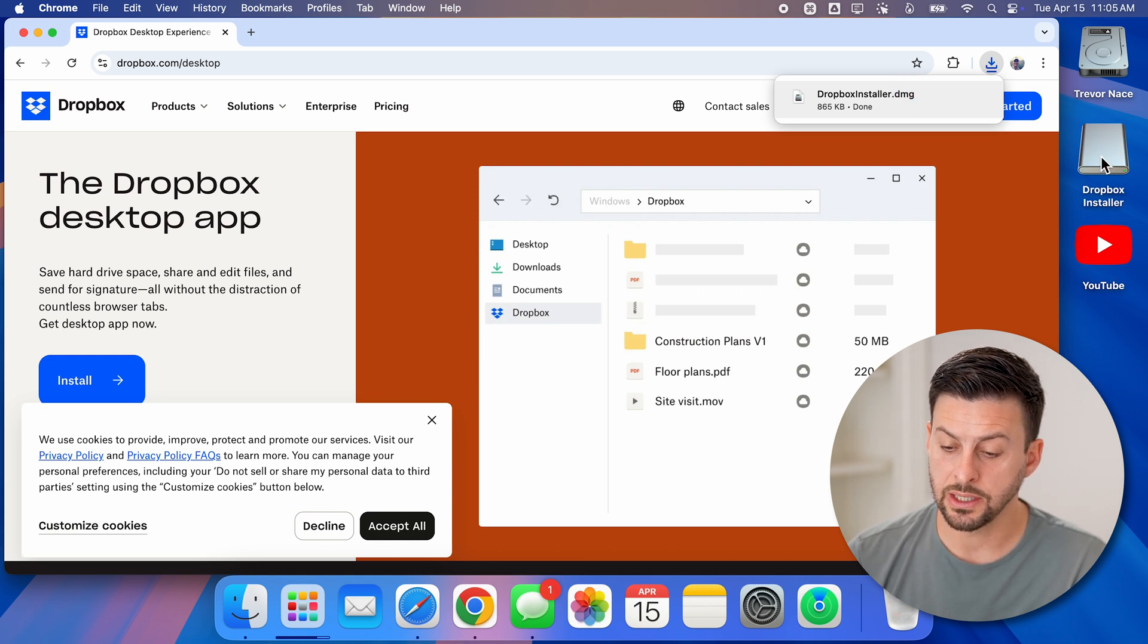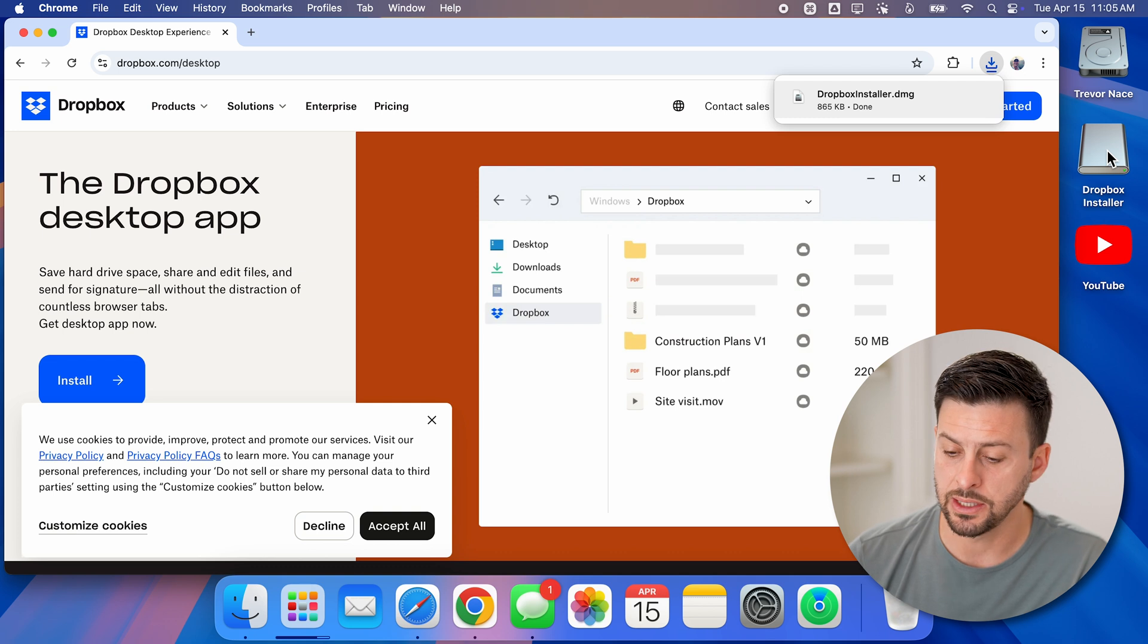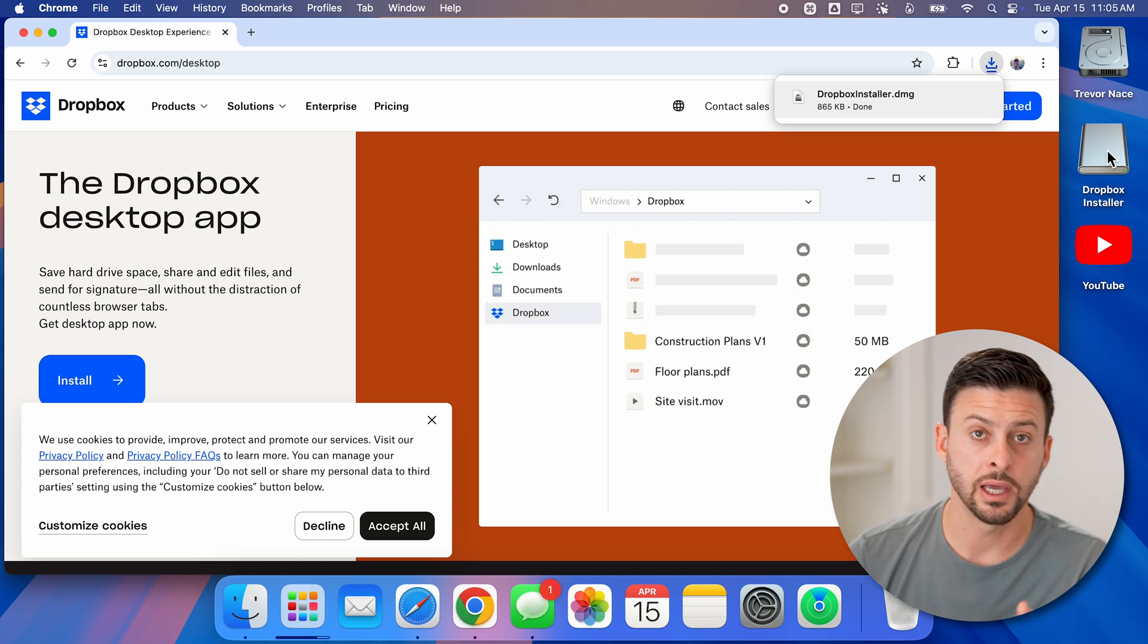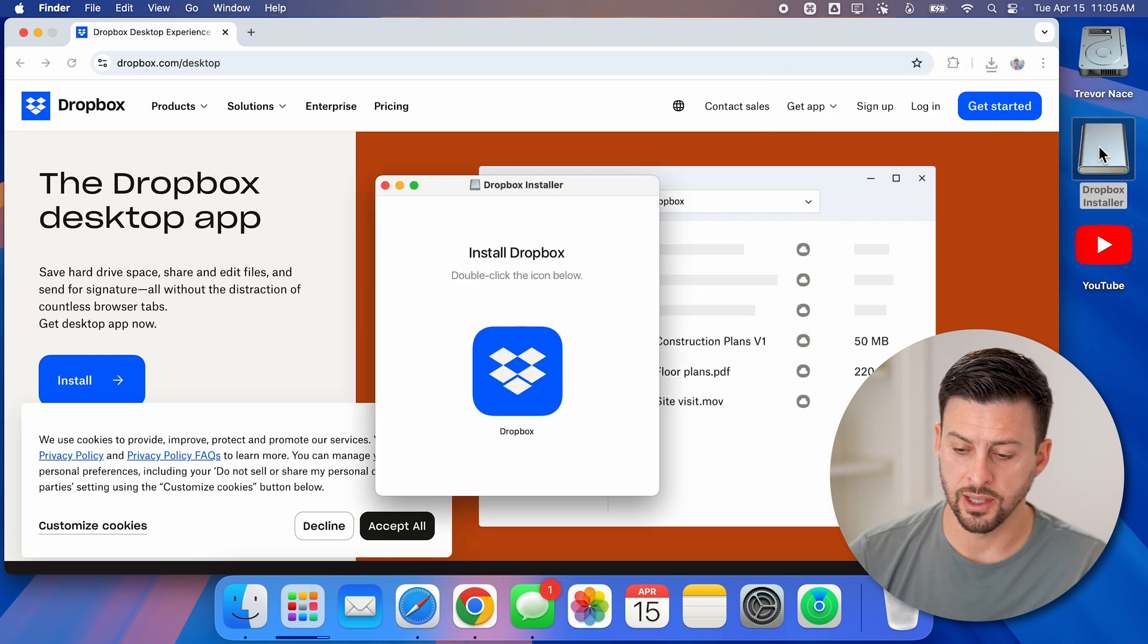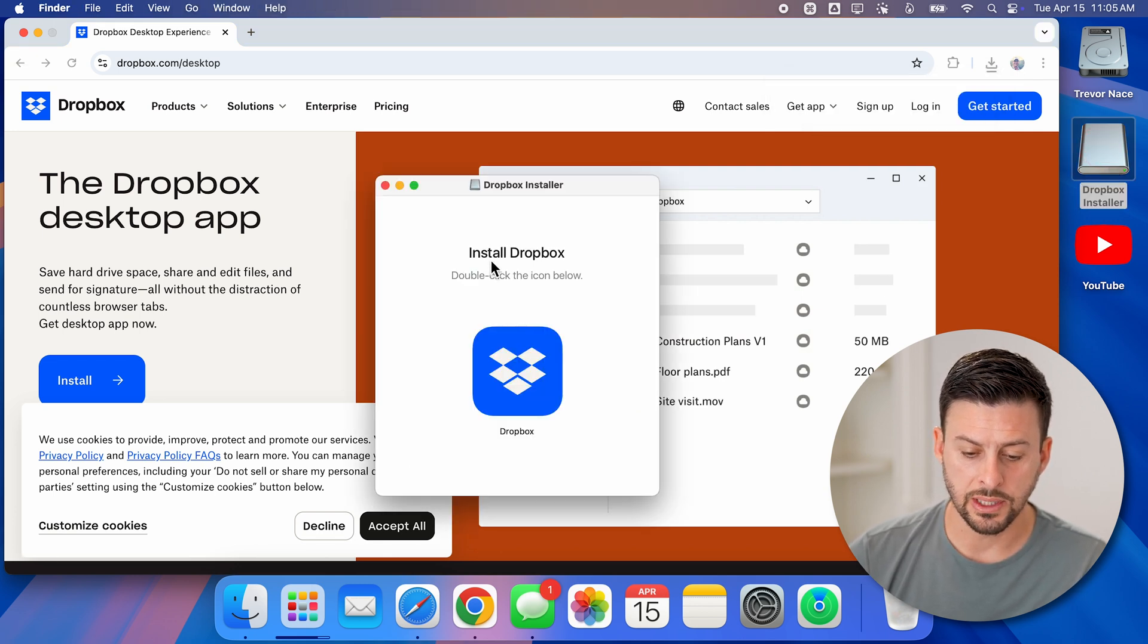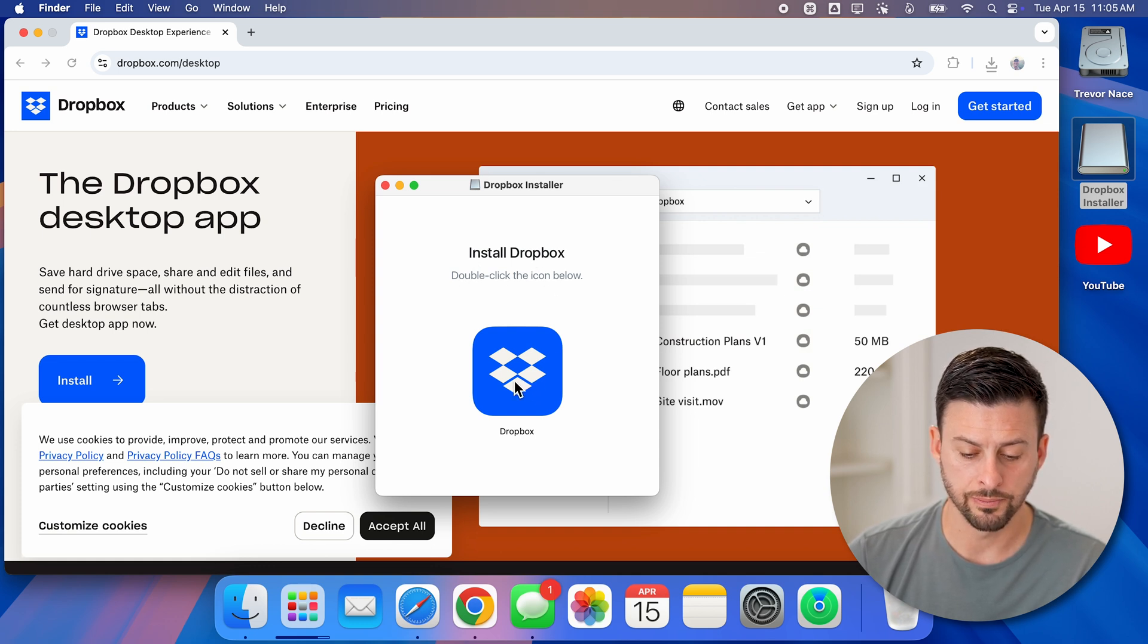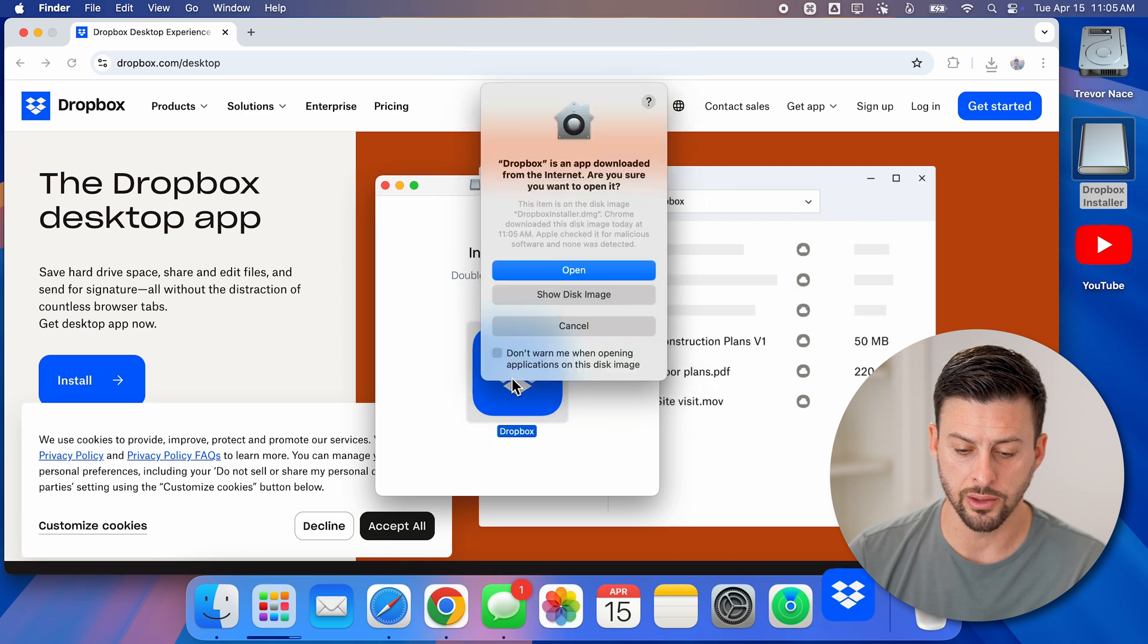And there you can see on my desktop is the Dropbox installer that has now been opened. All I need to do is double click on this file on my desktop. You can see install Dropbox - double click the icon below. So again, we will double click on this.